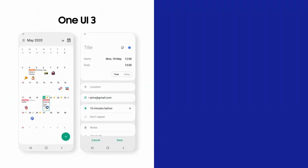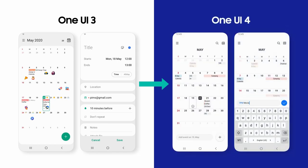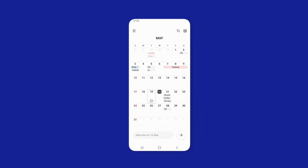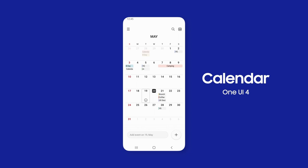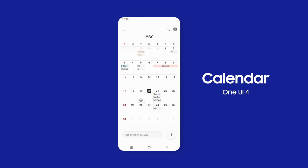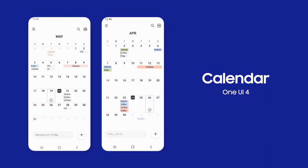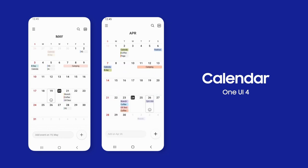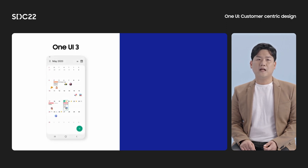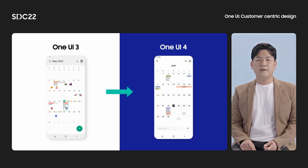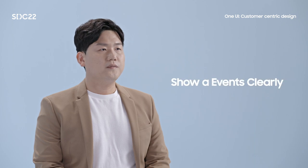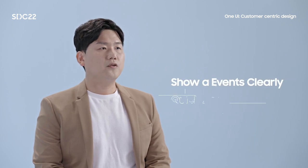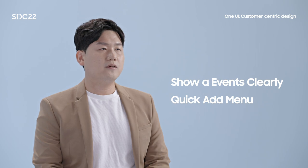The redesign of the calendar for One UI 4 was based on these findings. We optimized the calendar to show up to three events each day at the default font size. We also added a quick-add menu, so users can add events by simply entering the title and time at the bottom of the screen. Compared to One UI 3, the calendar is now more focused on its essential function of being a calendar, rather than trying to show as many events as possible. This lets us show a few events more clearly, and the quick-add menu lets users create events quickly and easily.